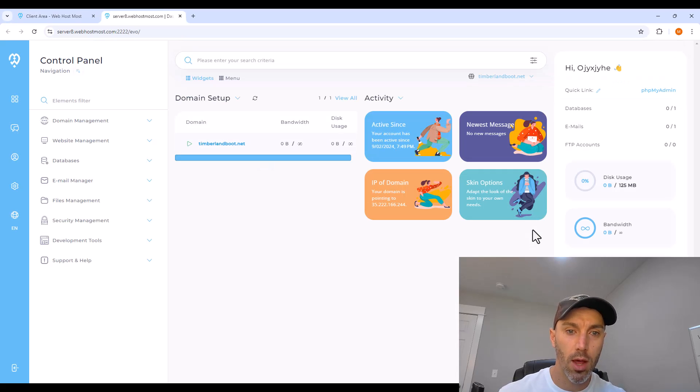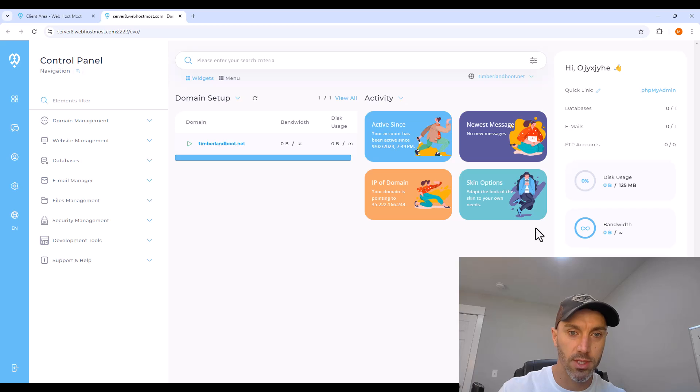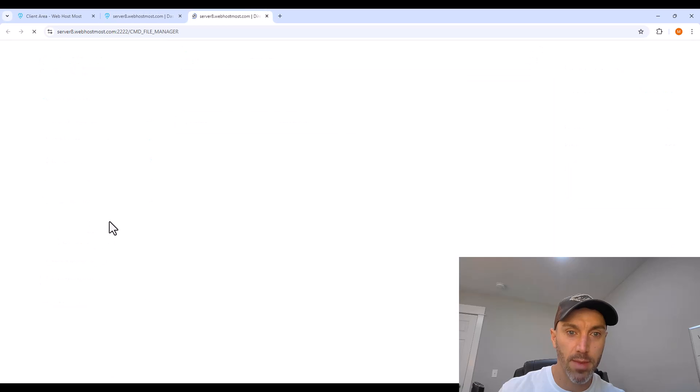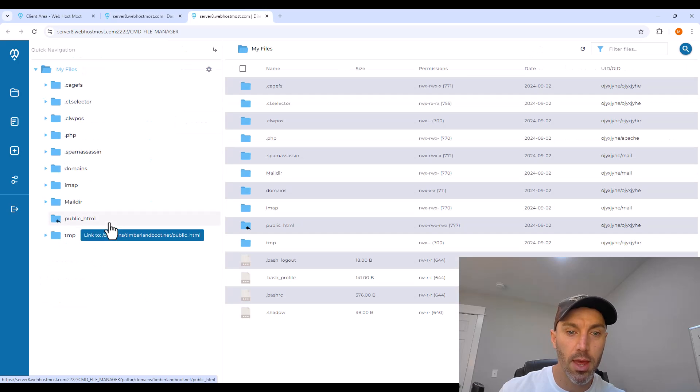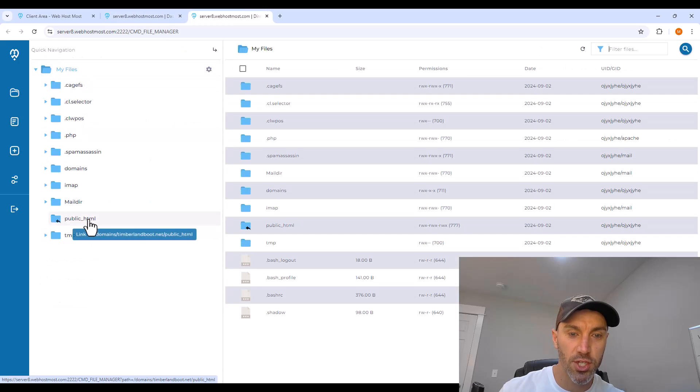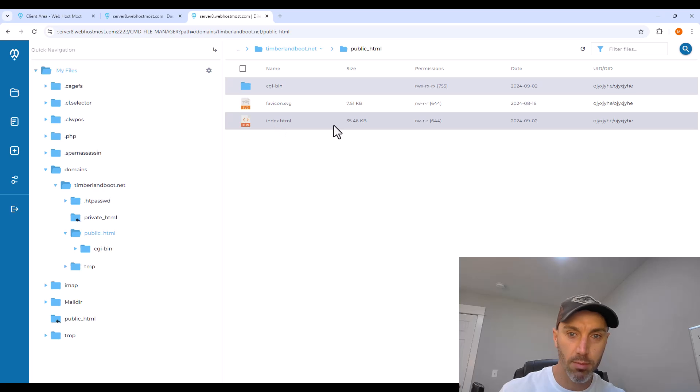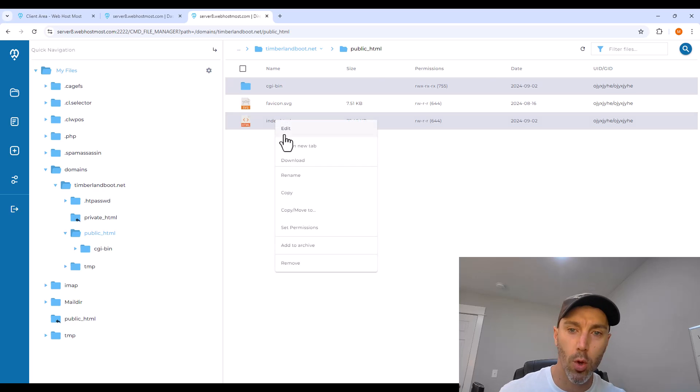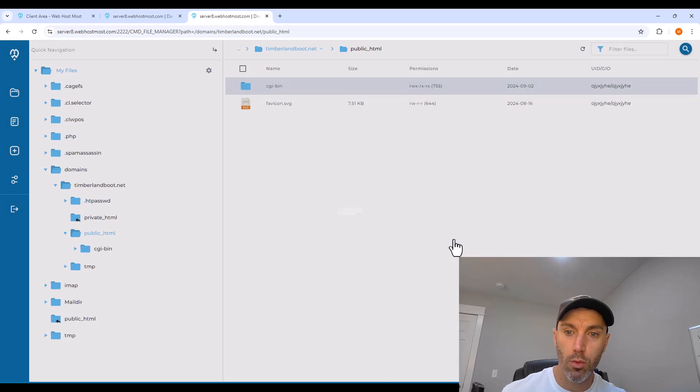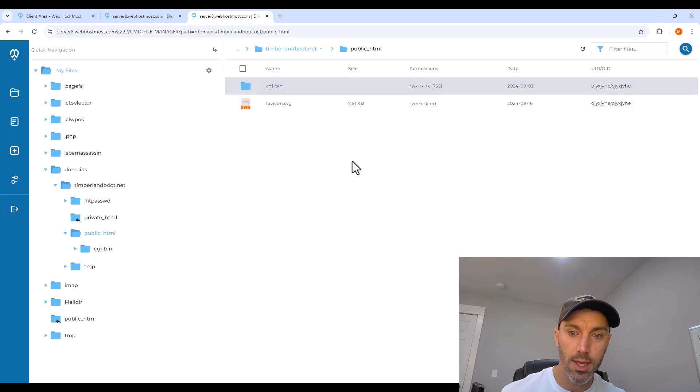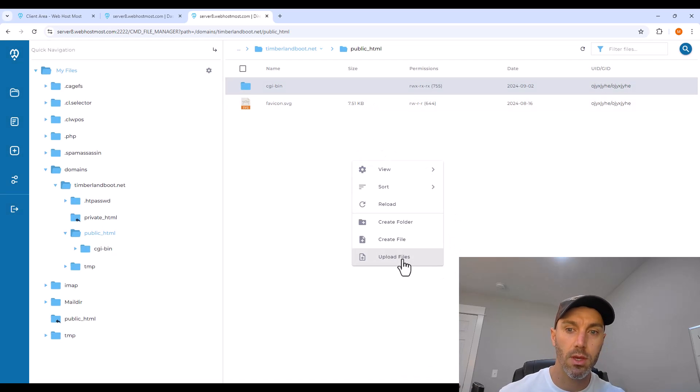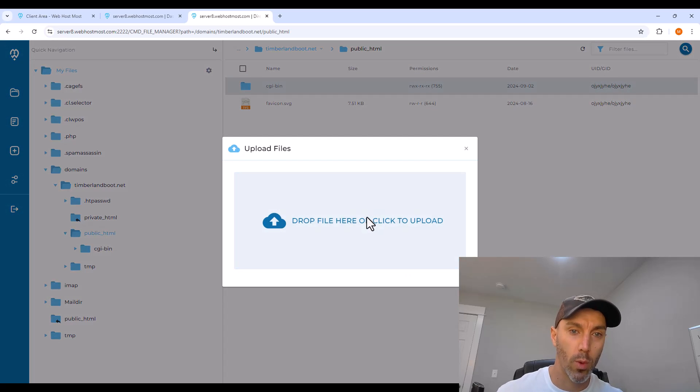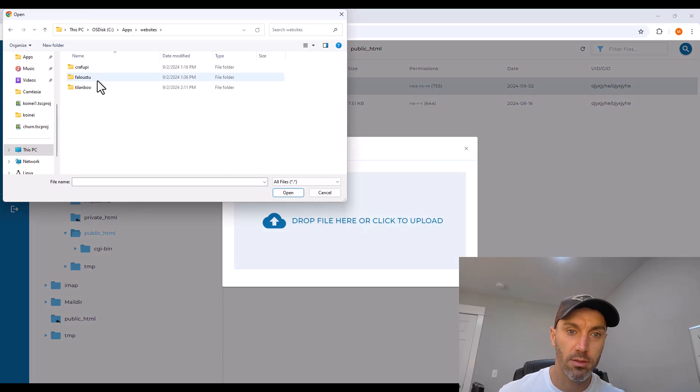In the web control panel, on the left, there are some menu options. Go to file management and file manager, and then public HTML folder. There's a sample index.html, like a homepage here, that you can delete. And then right-click and click upload files, and click to upload your website file.